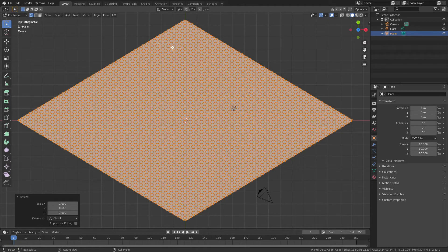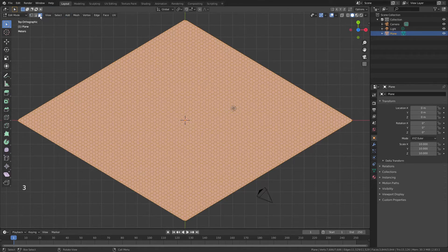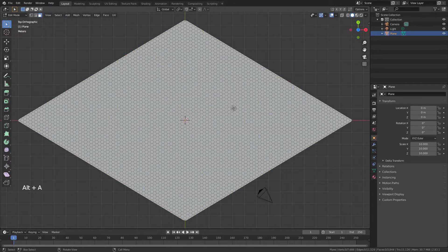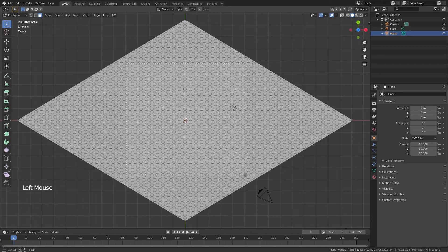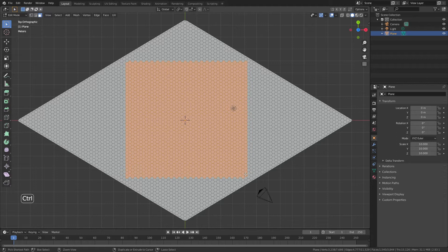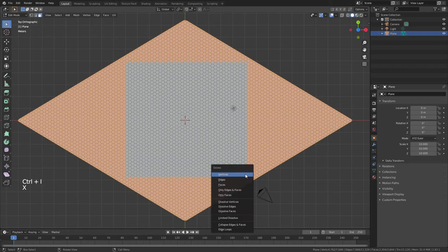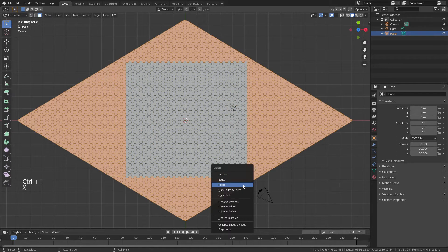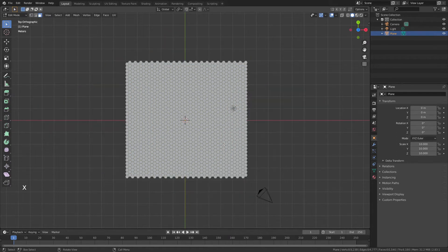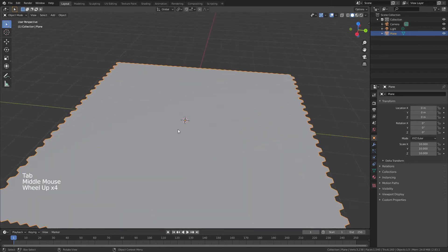From here I'm going to hit 3, so I'm selecting only faces, Alt-A to deselect everything, and now I will drag a box out to get the graphene plane that I want to work with. From here I will hit Ctrl-I to invert that selection, X, and delete the faces, and now we have our graphene plane.